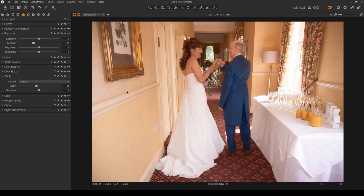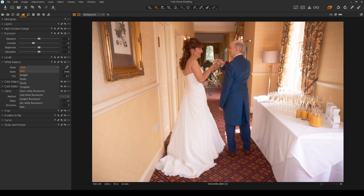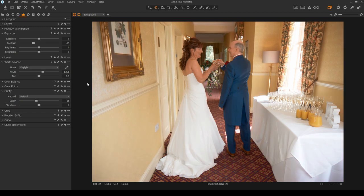We've added our basic style, which will be included in the download along with the raw images so you can follow along. The next thing to do is to set the white balance. As this scene is mainly lit by sunlight coming through the window with no significant lights on in the hallway, I'm going to choose daylight as a starting point. From experience, daylight is probably right because it makes all the whites seem properly white.